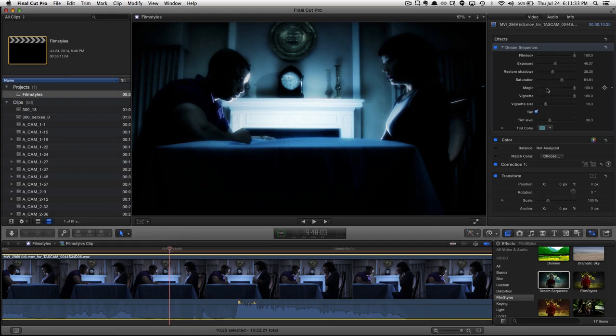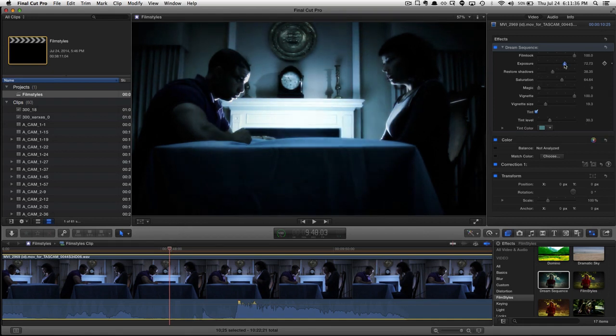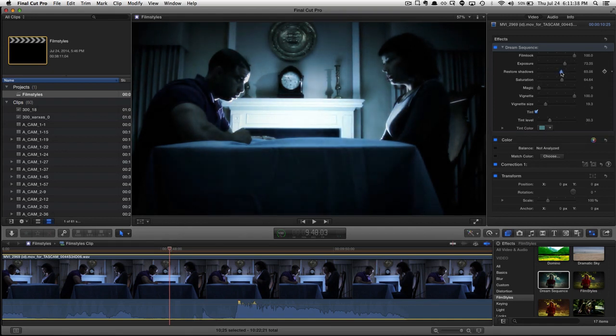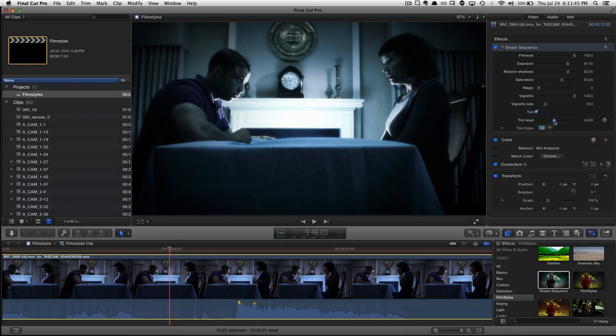Let's bring the magic way down, exposure up, restore some shadows. We could really do all kinds of things with this tint though.